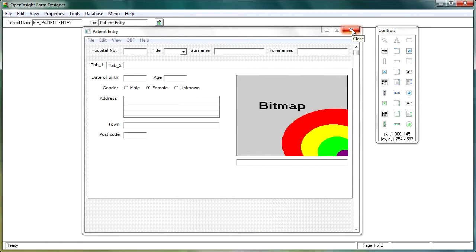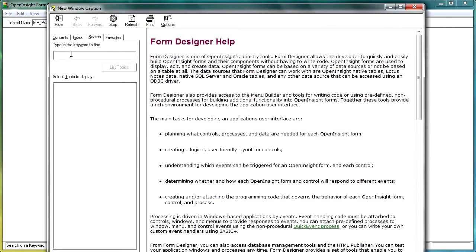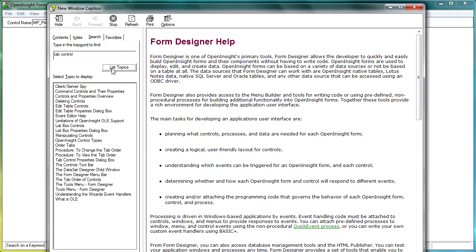Now I never remember what we need to do, the code that we need to write to make this work. But if we drop into the help system on the forms designer, and we go to the search, and in here if we just type tab control, and list the topics, and what we're looking for is the tab control properties dialog box.